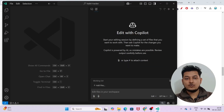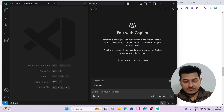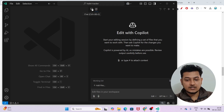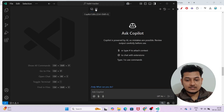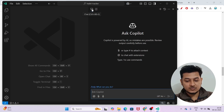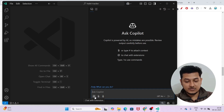My Copilot is now connected with my GitHub account and I can use it for free. On the top portion, you will find two options — one is Chat and the other is Copilot Edit. If you go to the Chat option, below you will find these three options in the message prompt section.